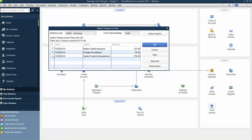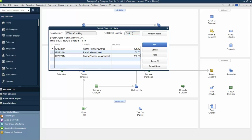Click the checkmark to the left of Sandy Properties to deselect it. So we have two selected and one unselected. The first check number is 1249, and we're going to print checks for these two, then hit OK.